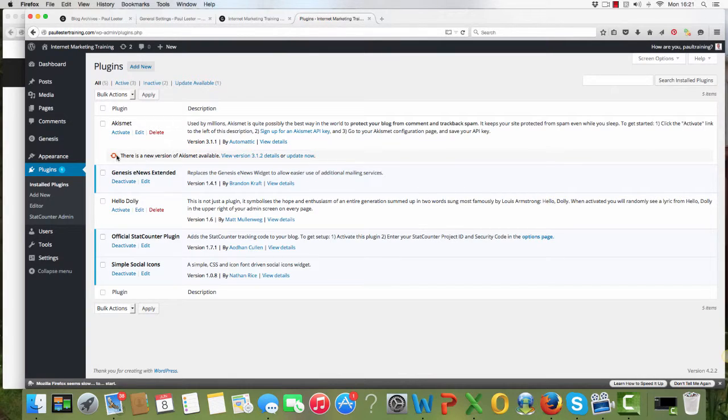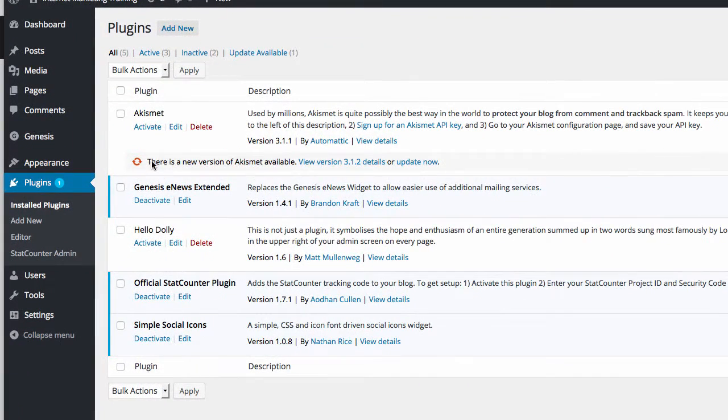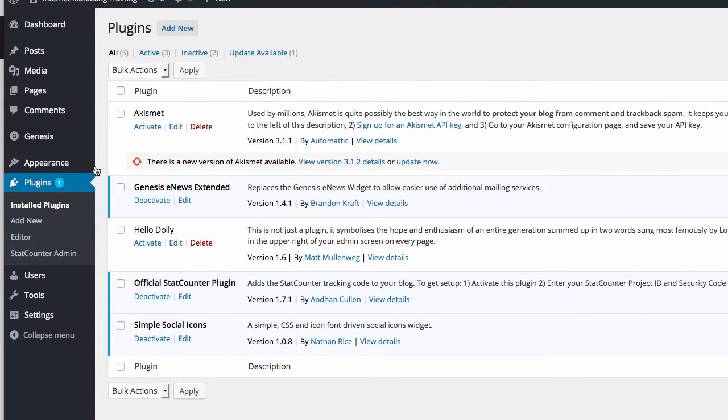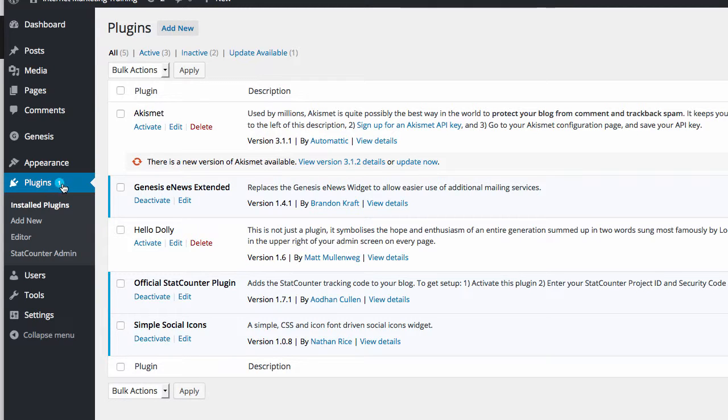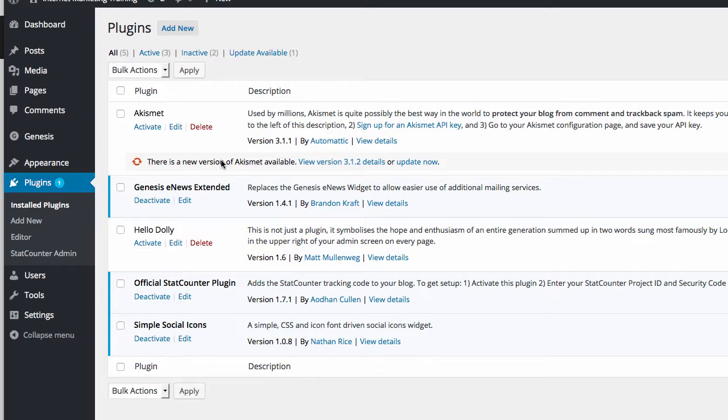This one's showing that there is a new version of Akismet available. That one there, which is normally in a red circle or orange circle, shows that there is a new version available, an update. And that's it there. That's what it's telling us.